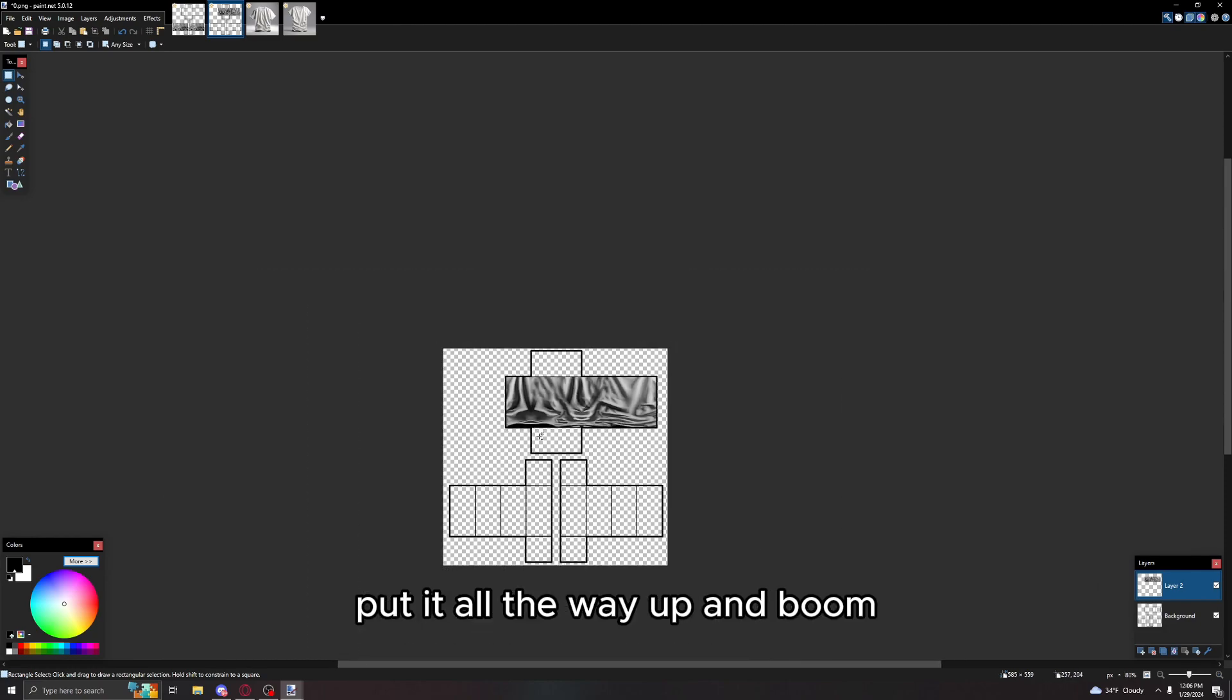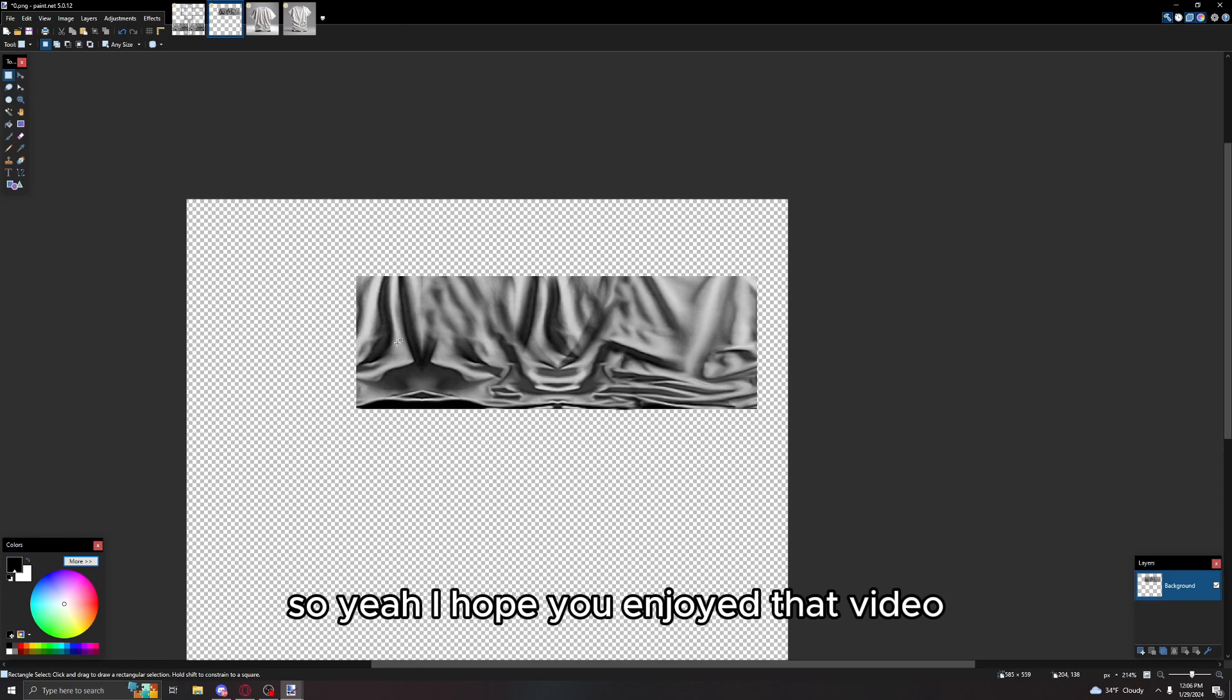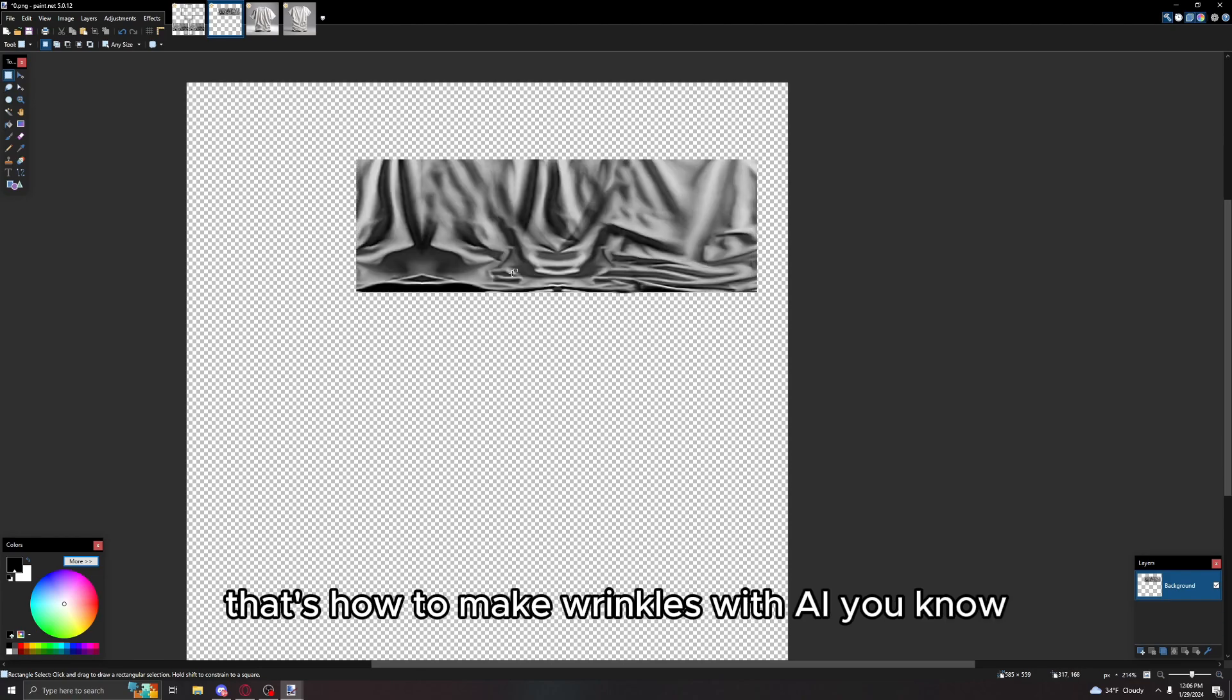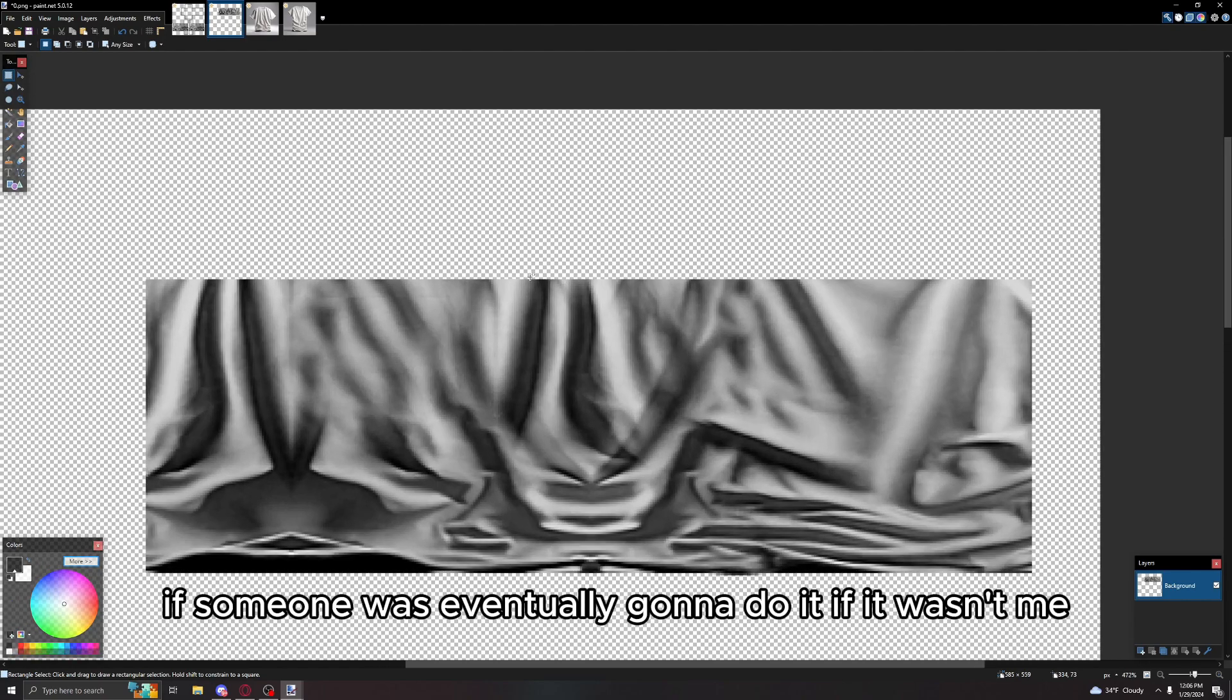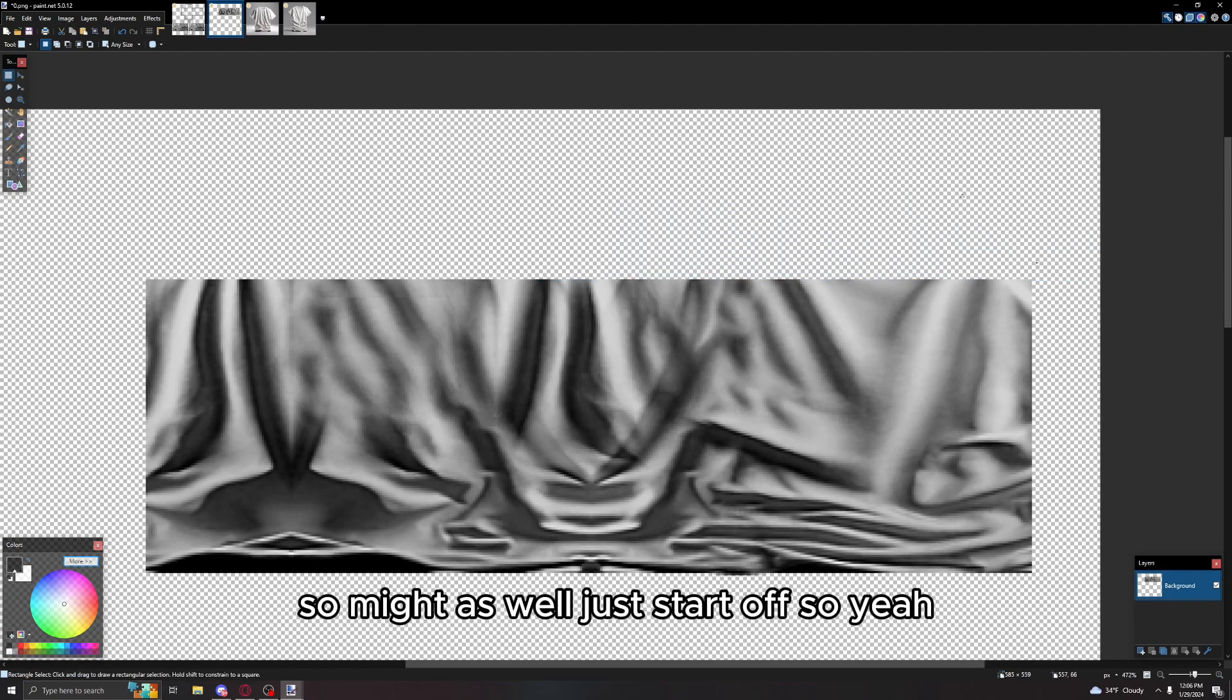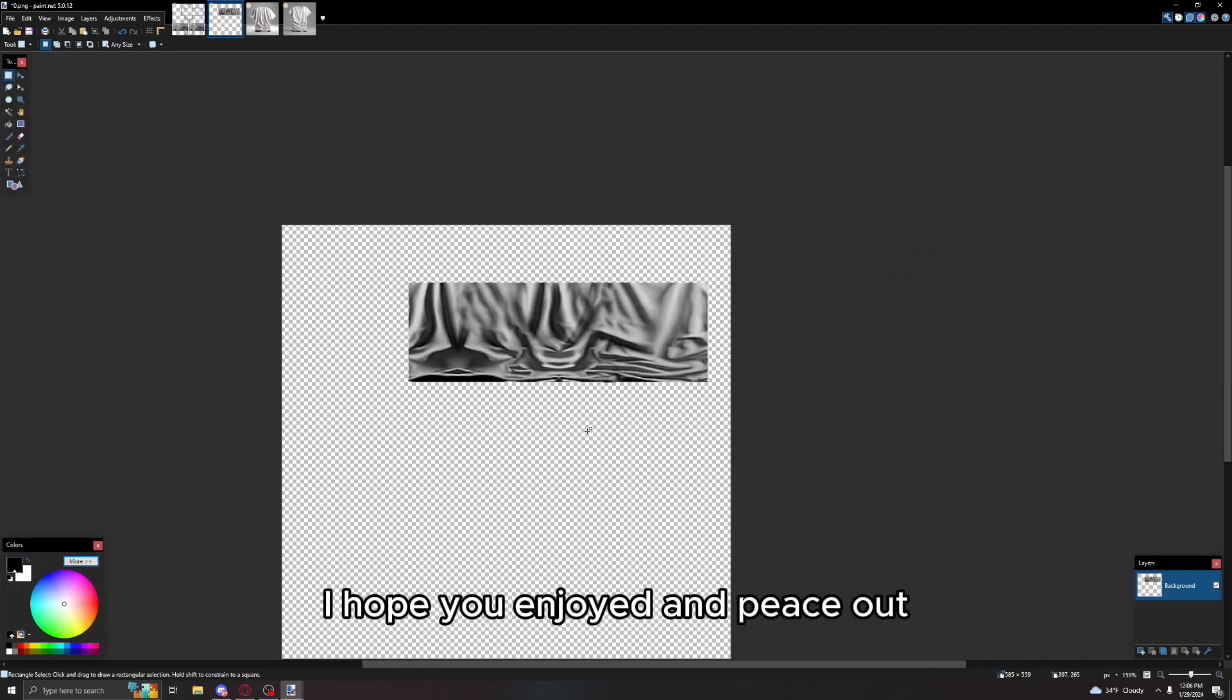I hope you enjoyed that video. That's how to make wrinkles with AI. Someone was eventually gonna do it if it wasn't me, so might as well just start off. I hope you enjoyed and peace out.